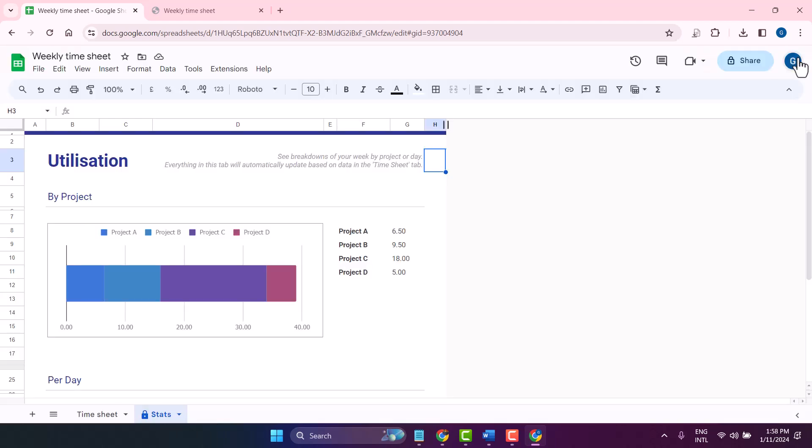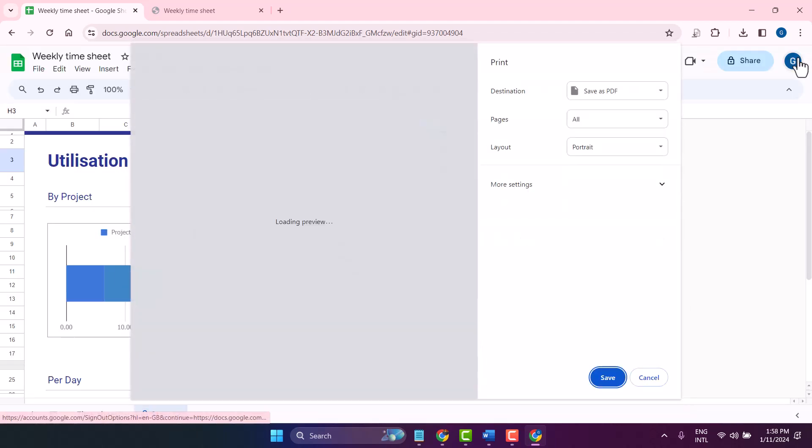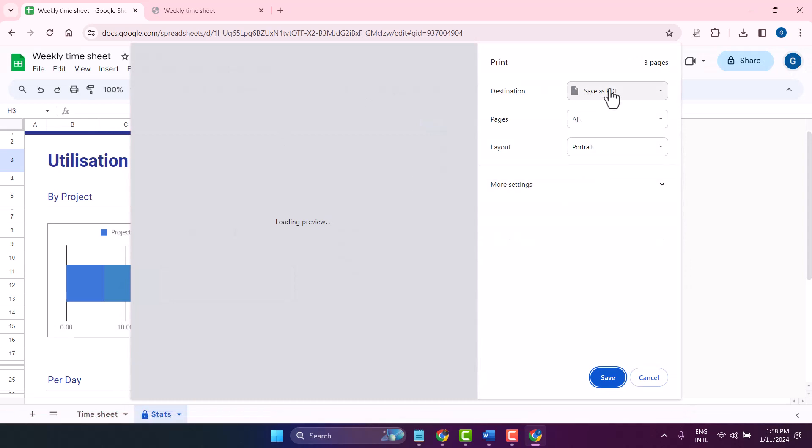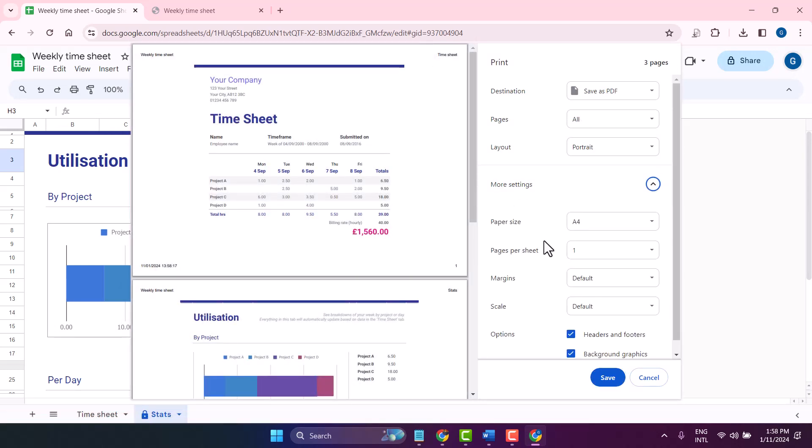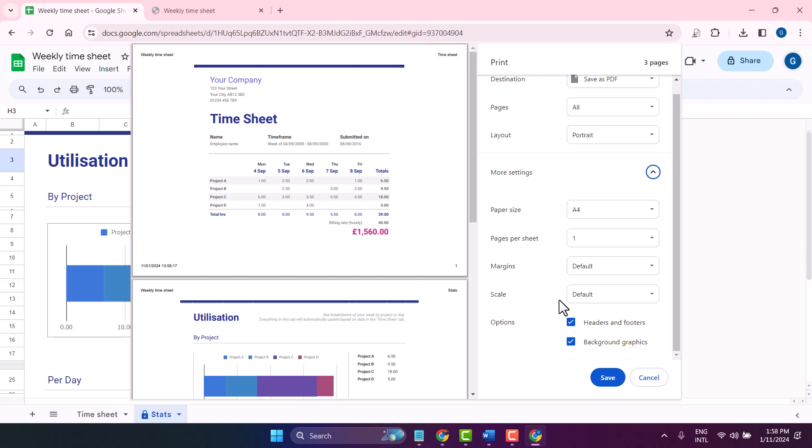You can modify all these options and save as PDF from the print dialog as well.